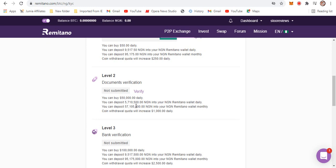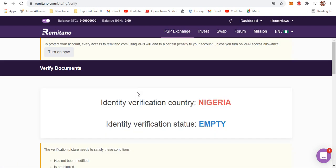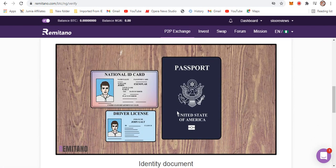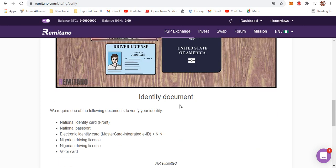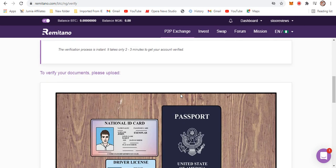For level two to verify it, you need some documents. Let's check the documents that will be needed. It's this passport right here - any of the three should suffice: national passport, national ID card, or driver's license. Any of these should work.